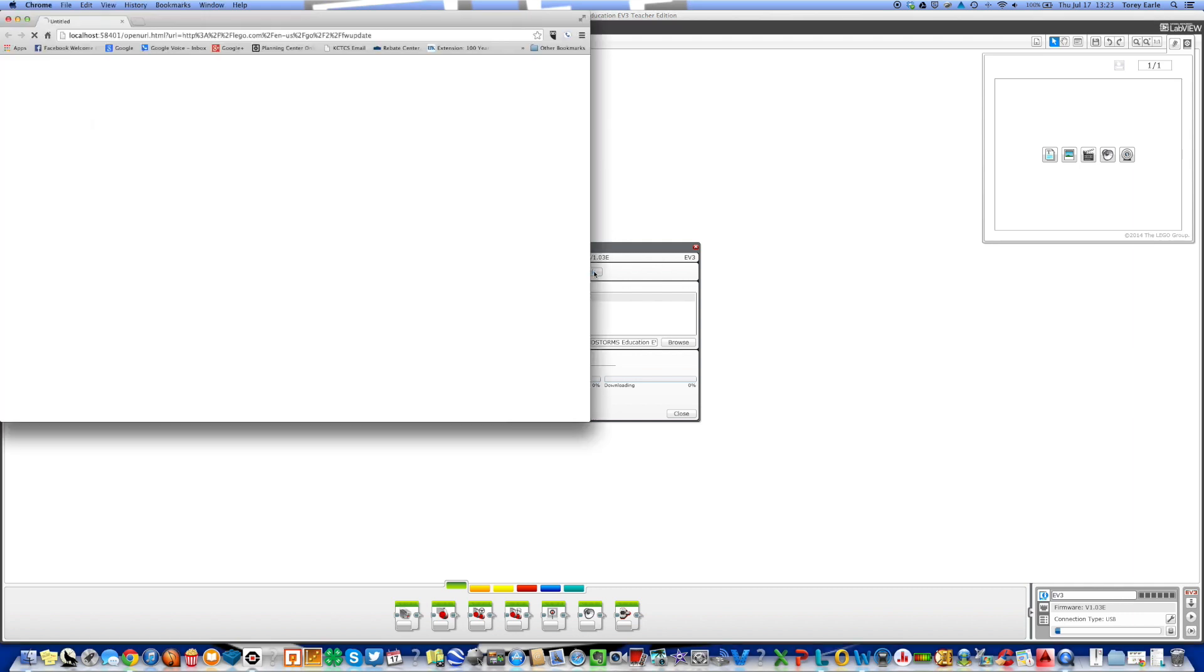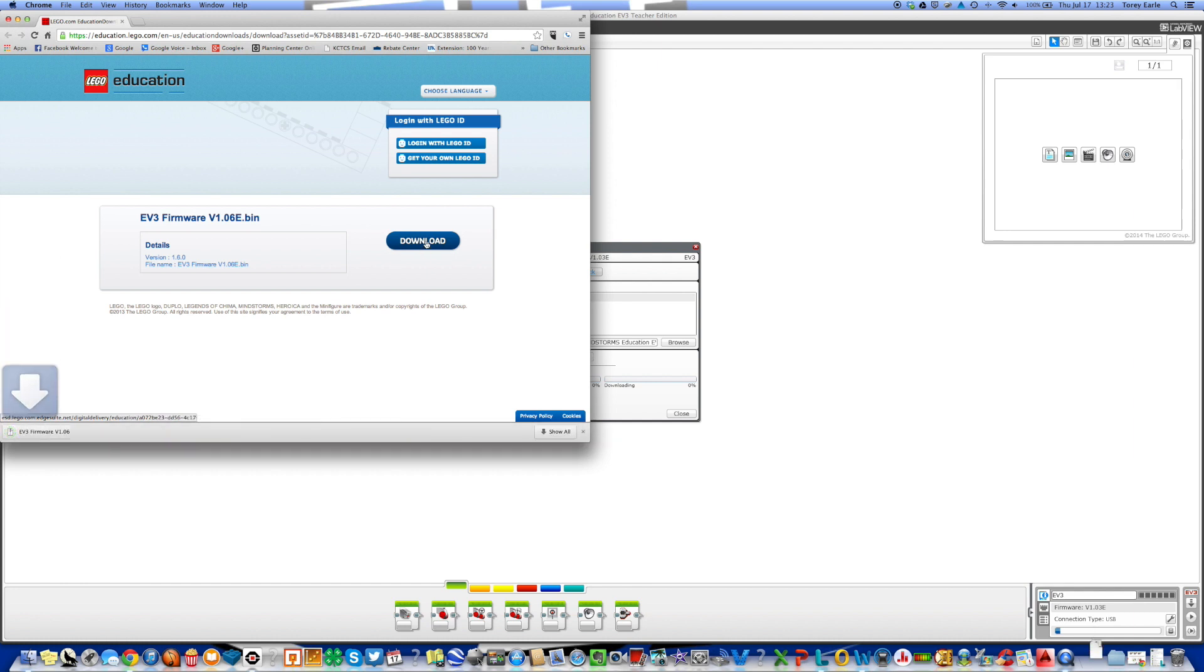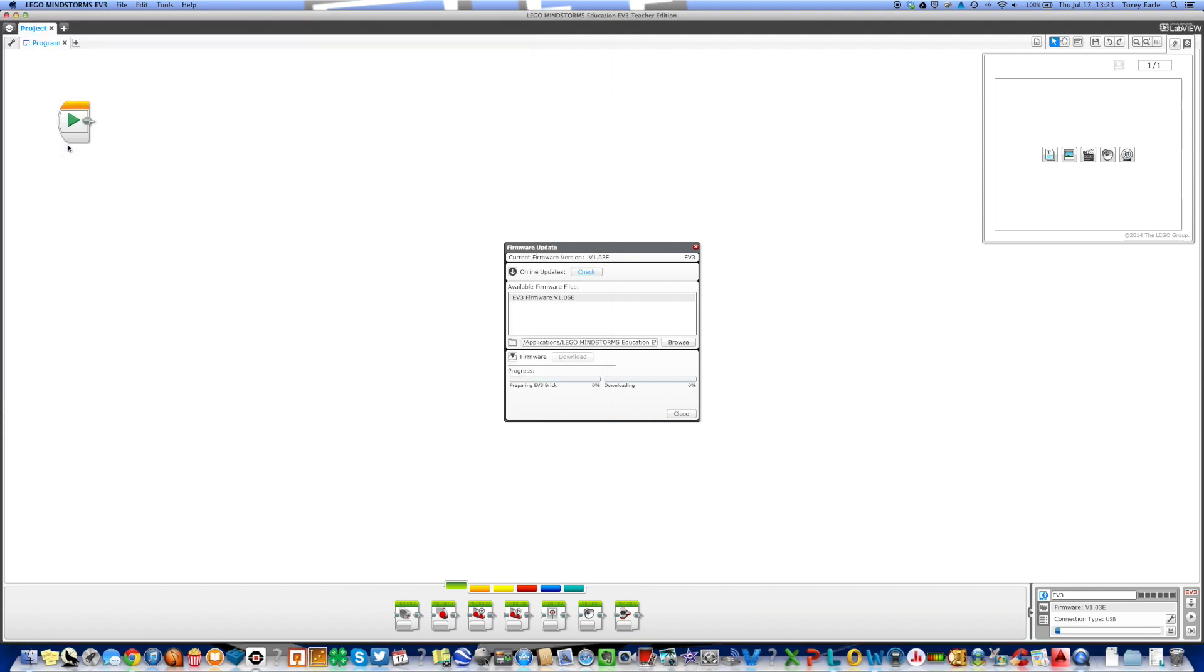Your browser should automatically open up depending on what browser you're using and you'll go to the Lego education site straight to the version of firmware that you need to download. I'm going to click on download that particular firmware. It's going to download to on this computer my downloads folder, and you'll see that it's downloaded. So I'm just going to close the browser window.